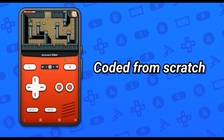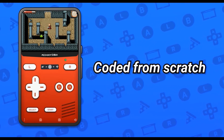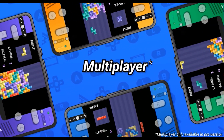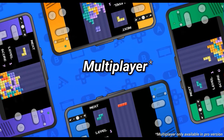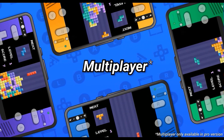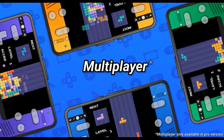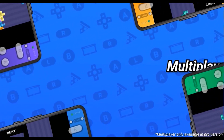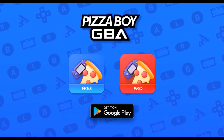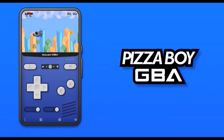Enthusiasts have tested Pizza Boy's accuracy for sound and image against other emulators and it's come out on top. To think that this excellent piece of software is so much newer than other entries on this list just makes you wonder how much better it can possibly get. The same developer has also made a Pizza Boy emulator for Game Boy Color, which is equally impressive.